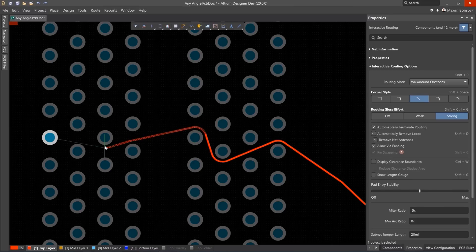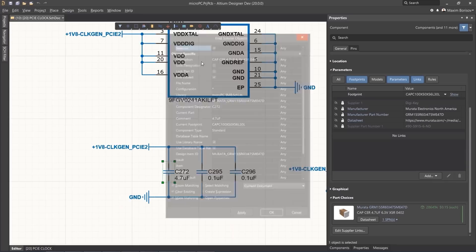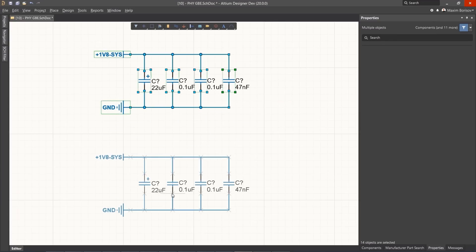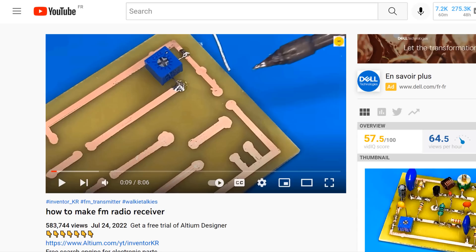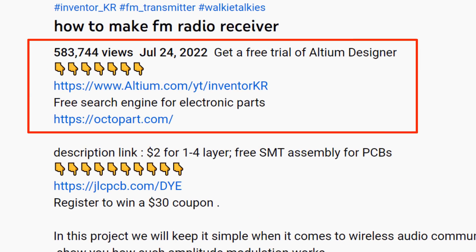With Altium Designer, you can create PCB designs with an intuitive and powerful interface that connects you to every aspect of the electronics design process. You can get Altium Designer for free through the link below the video in the description box. Register immediately to start designing your projects.